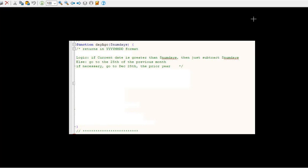So what that means is if the number of days is 7 and it's the 10th of the month, it's just going to go back 7 days to the 3rd of the month. However, if the day is the 5th of the month and you're going back 7 days, instead of worrying about whether or not the previous month has 30 or 31 days, I'm just going to say just go back to the 25th of the previous month.